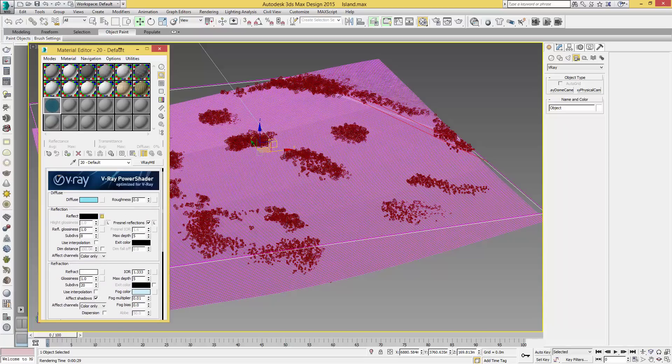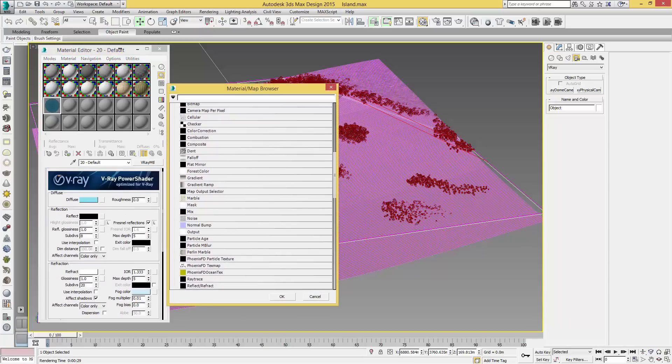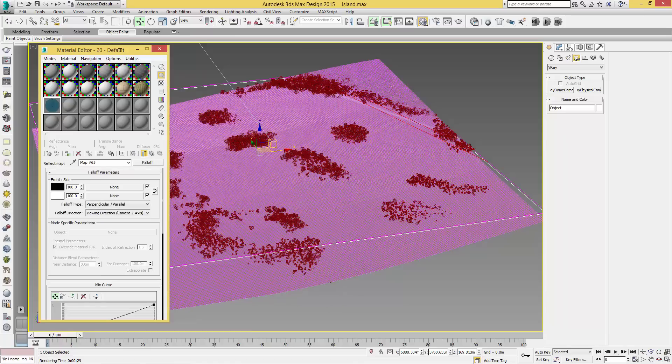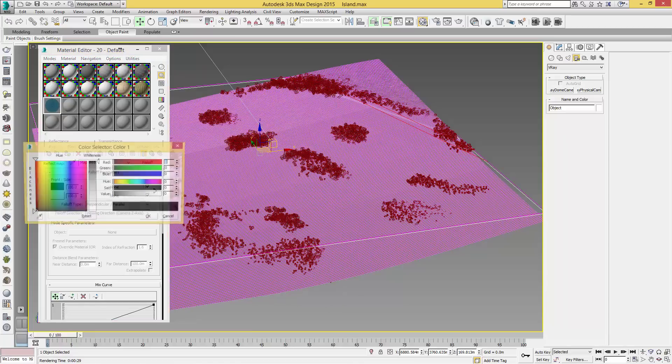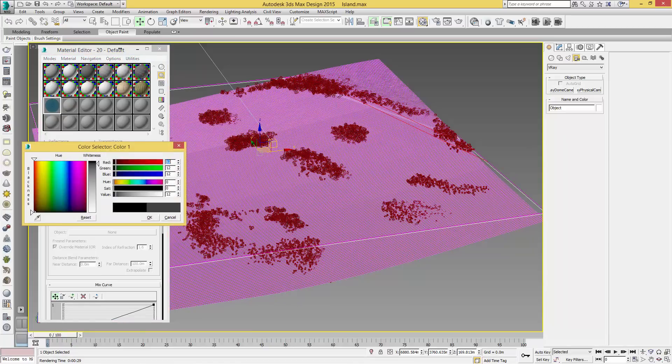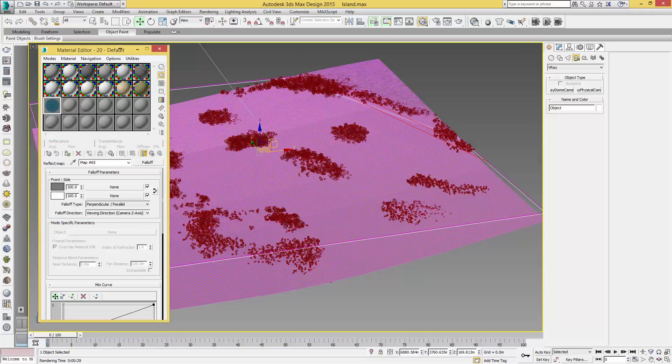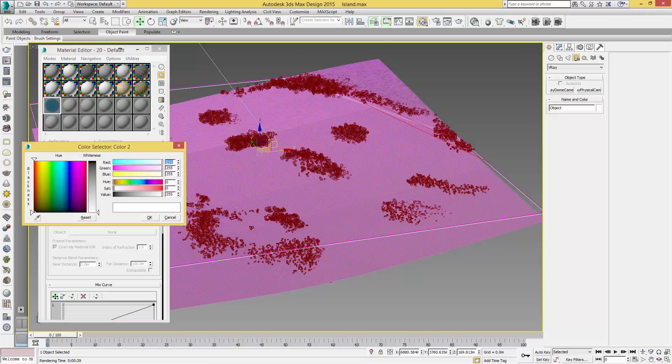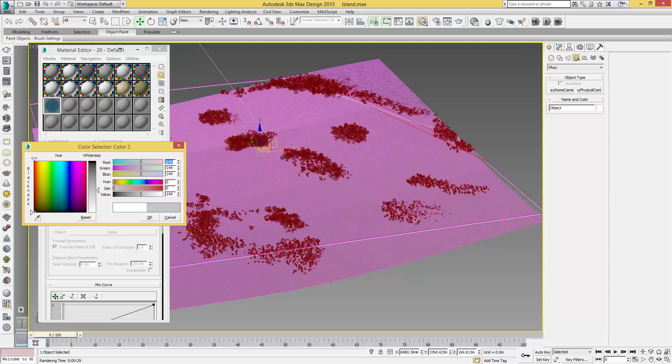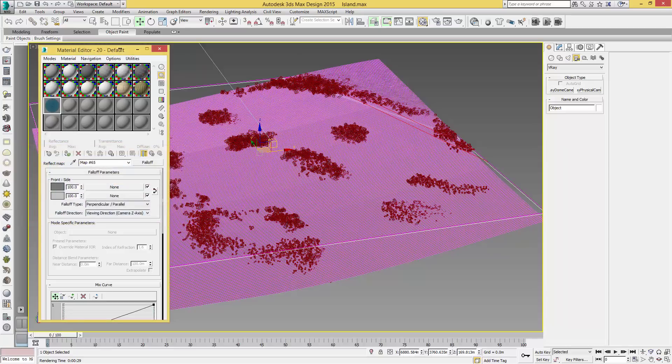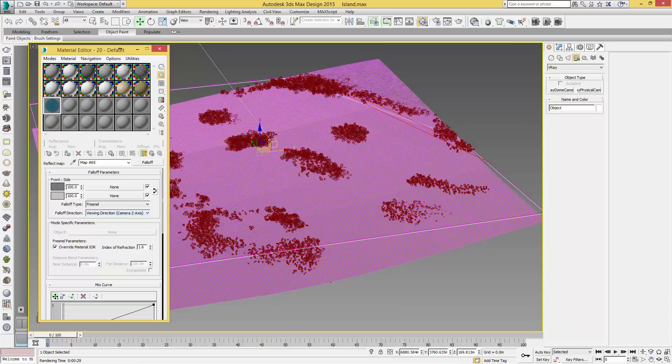If we jump back up to Reflect, we're going to click the little square next to the color and add a falloff map. From this we're going to select the black and set this to 47, so still quite a dark 49, and the white we will change to 144.